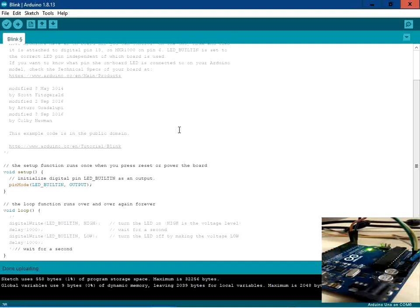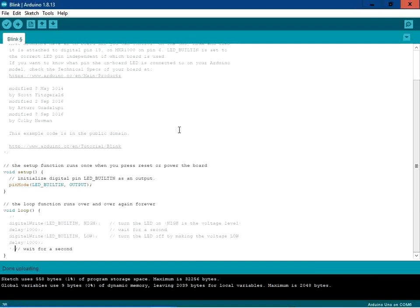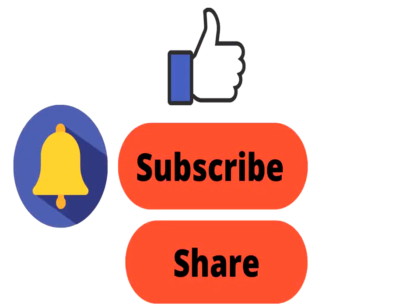In today's video you have seen how to flash the hex file into the Arduino board using three utilities. That's it for the day — thanks for watching. If you liked the video, please hit the Like button, share it with your friends, and don't forget to subscribe to the channel. Thanks again and have a good time.